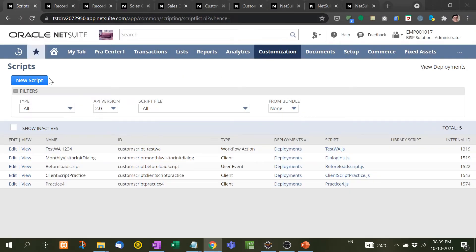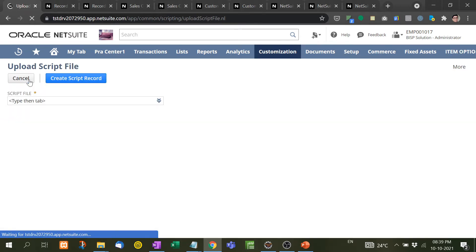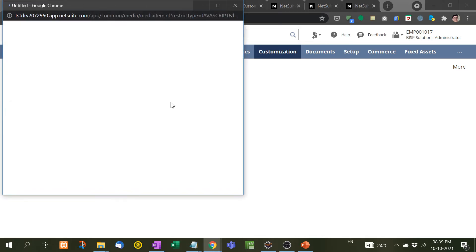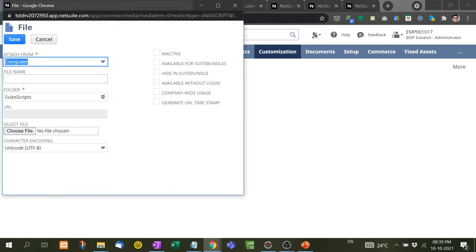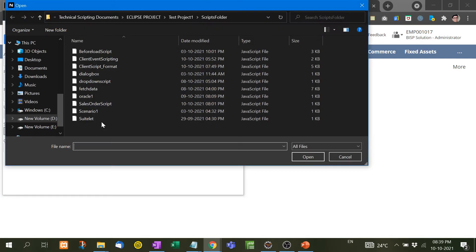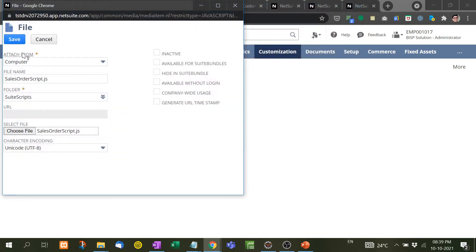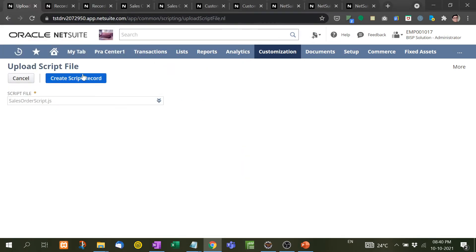Now let's come to our scripting part. New Script. We have already discussed how to upload a script in our previous videos, so please refer my previous videos. Now see here, Sales Order Script. Here I will select the script, Save, Create Script Record.